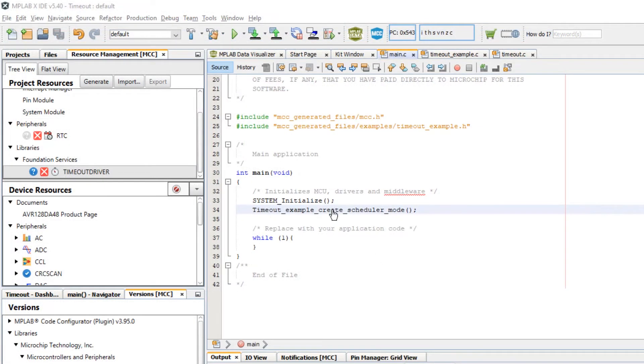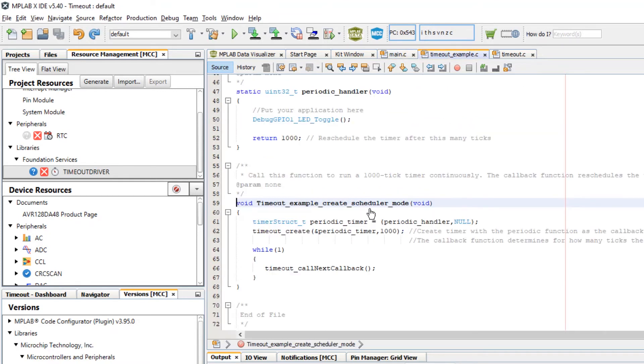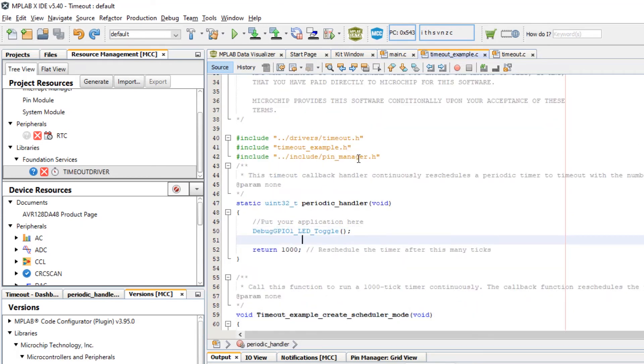What we did is we called timeout example create scheduler mode from main. In order to do this in main we had to add this include to timeout_example.h. In timeout_example.h in order to use the generated GPIO functions we had to add pinmanager.h here.